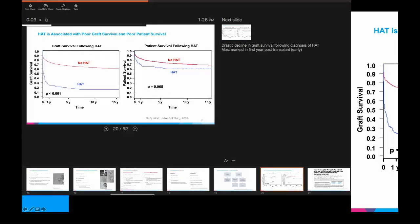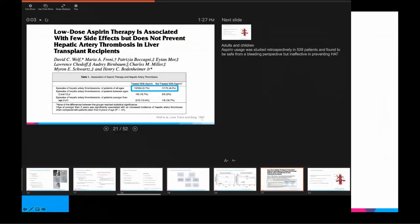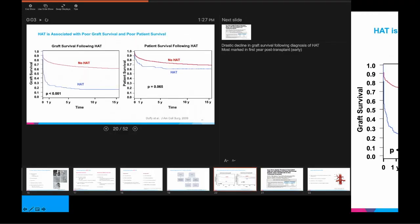There is a drastic decline in graft function with early hepatic artery thrombosis — we often need to re-transplant the patient, so there is very poor graft survival. Even with re-transplantation there is worse patient survival following this event. Importantly, when you get a Doppler ultrasound, you may see a patent hepatic artery, but the Doppler may actually be picking up collateral vessel formation. So if you suspect hepatic artery problems with biliary ischemia and the artery appears open on Doppler, you really need to do an MR or CT angiogram.